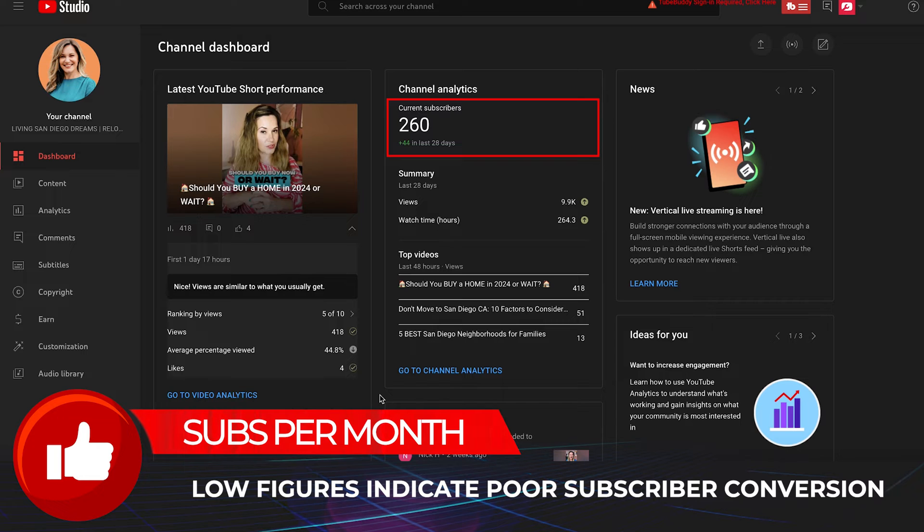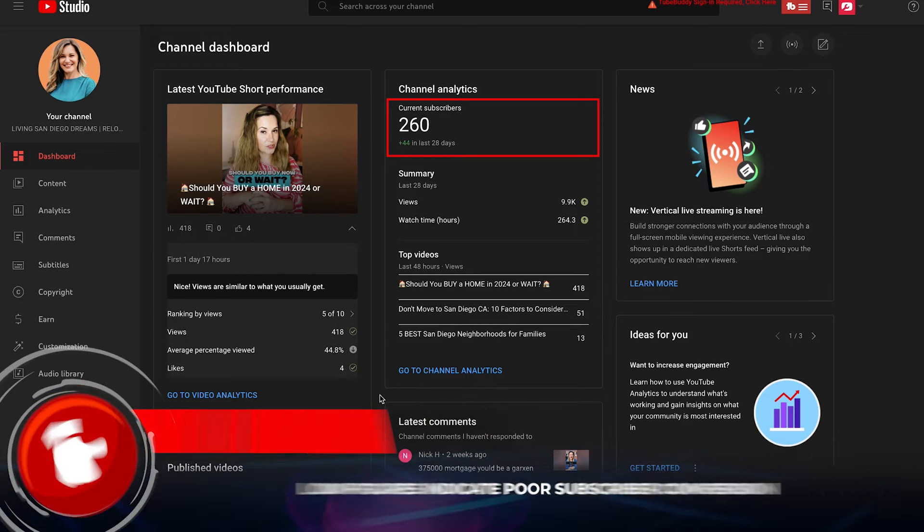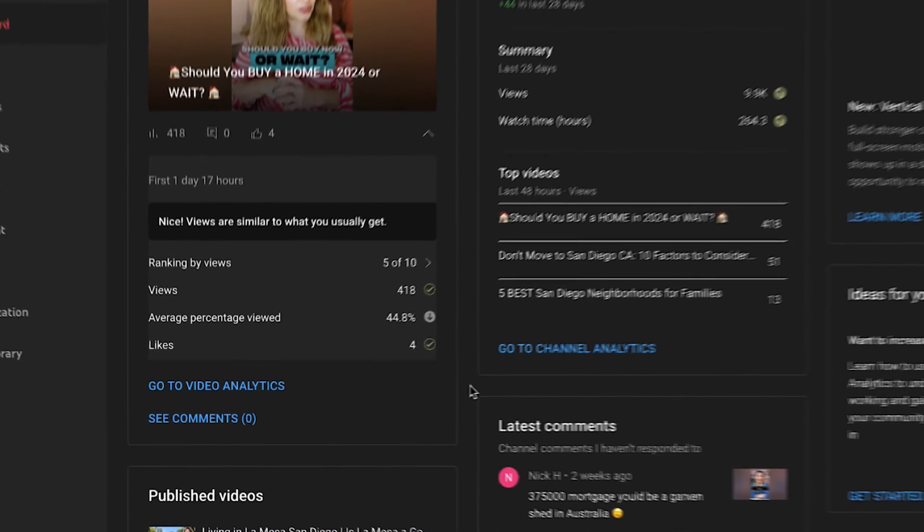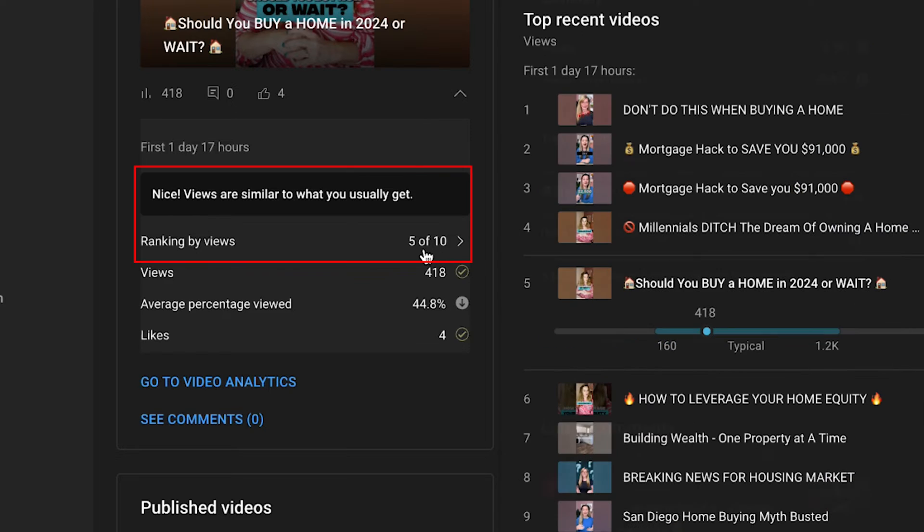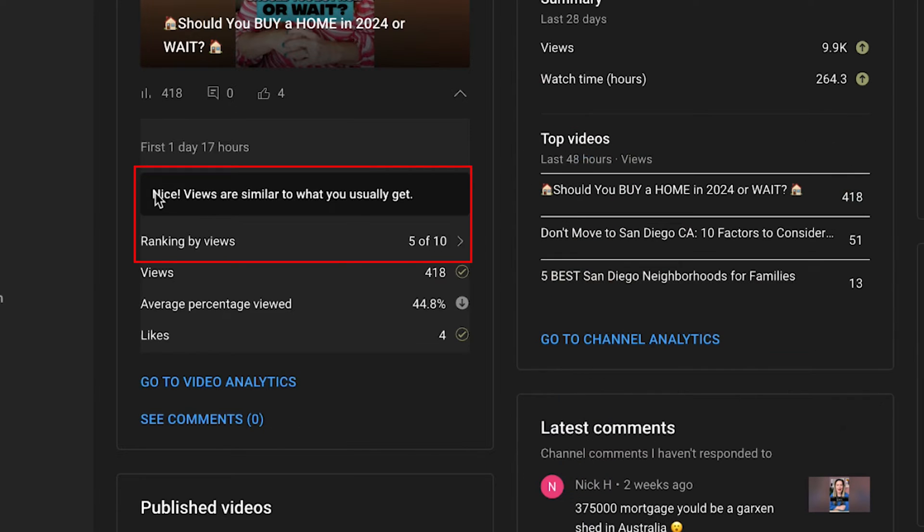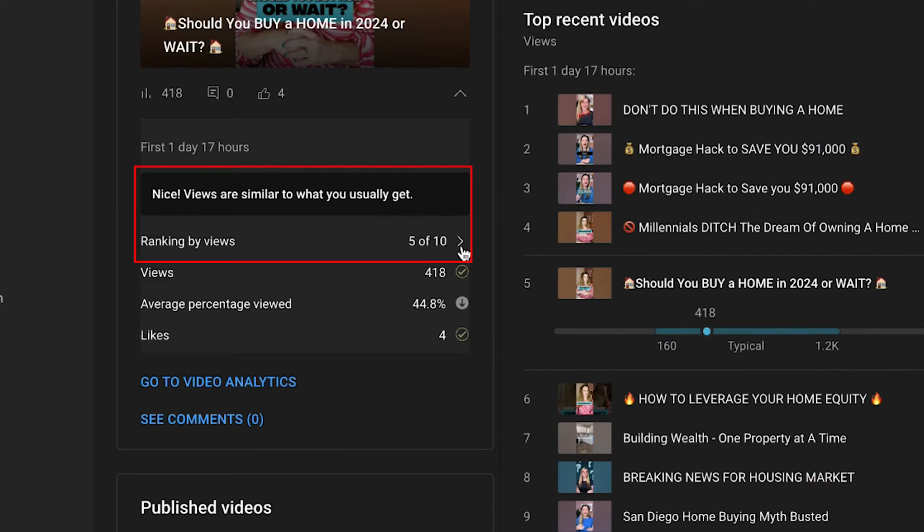Now, here's the big mistake that everybody's making, and the big point of this video today is this number right here, this five out of 10. There is so much gold in this data right here. So you can see that this video is similar to what you already get, right? Five out of 10.